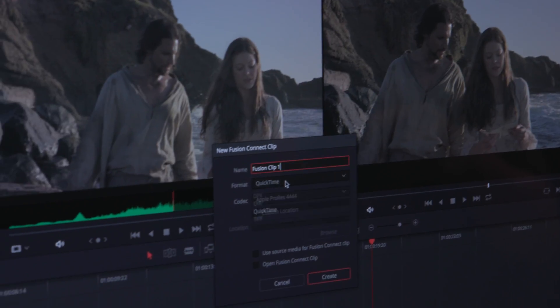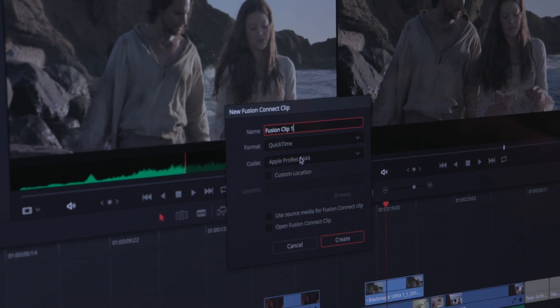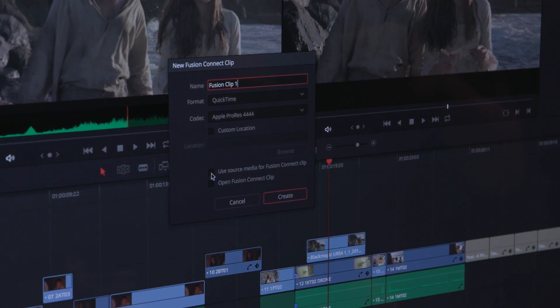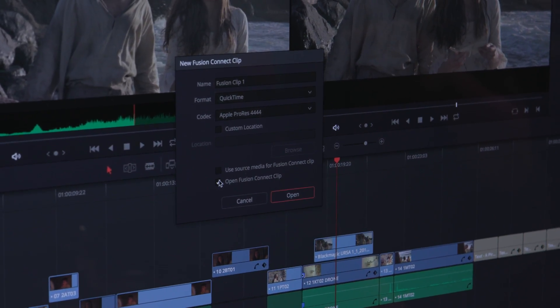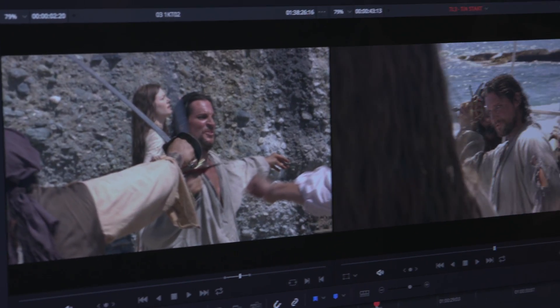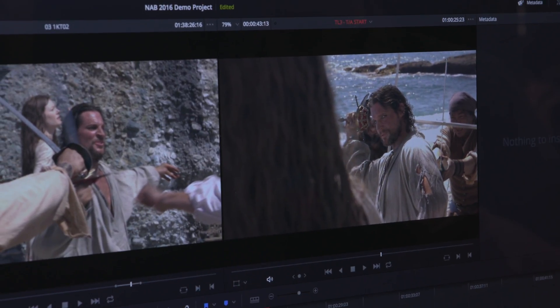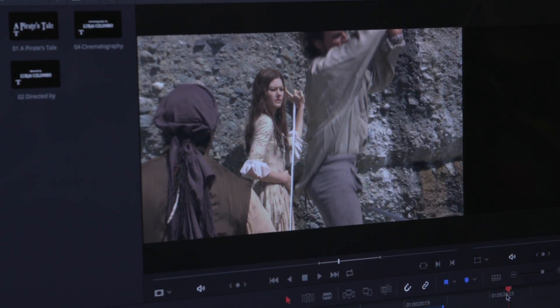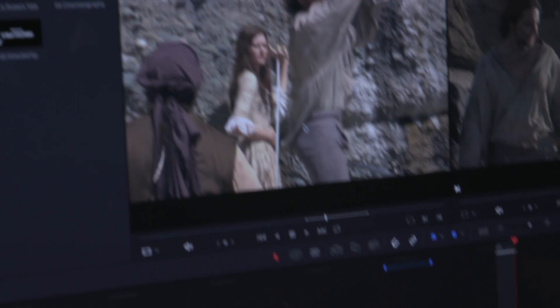You can right-click on any clip or number of clips in your timeline and select Create Fusion Connect Clip. That will open your clip in Fusion, which is our visual effects, compositing, animation, and motion graphics software. Fusion 8 is new on Mac and PC — it was originally designed only for Windows, but we rewrote it for the Mac platform. It's a round-trip workflow: you render in Fusion, open Resolve back up, and the clip is waiting for you. You can make multiple versions of the same clip, refresh it, or go back into Fusion to change anything.